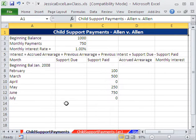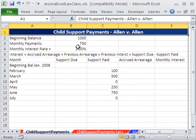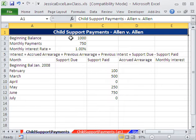Now, before we do our formulas down here, I want to differentiate these labels from all the stuff up here. This, in essence, is going to be our assumption area — these are the numbers we will change, and our formulas will update. That's why these are called Formula Inputs.